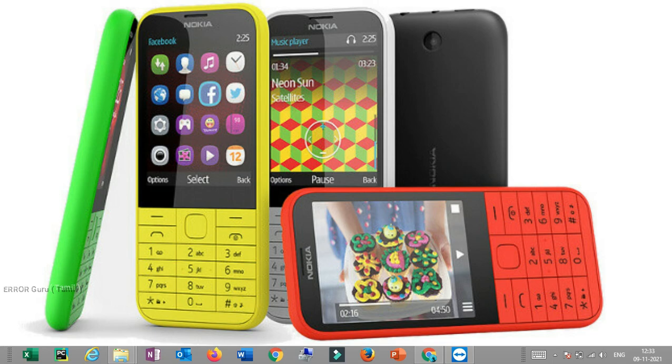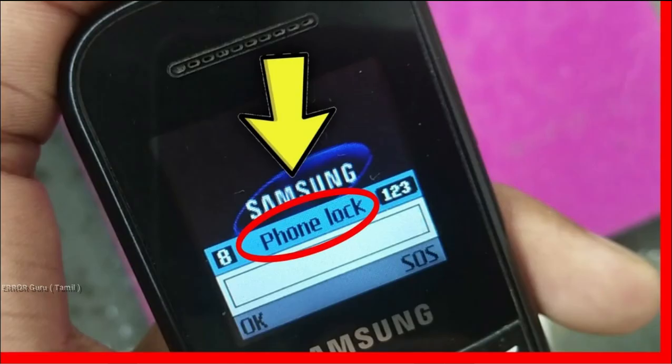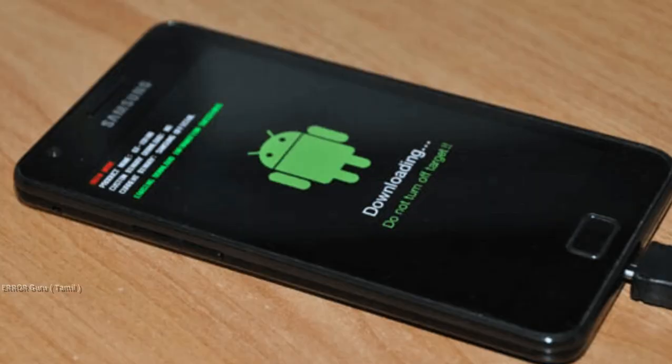Then we will lock the phone and password. If we reset the dialer mode, we will keep it and reset it. But we will open it and password. We will be able to flash a lot.